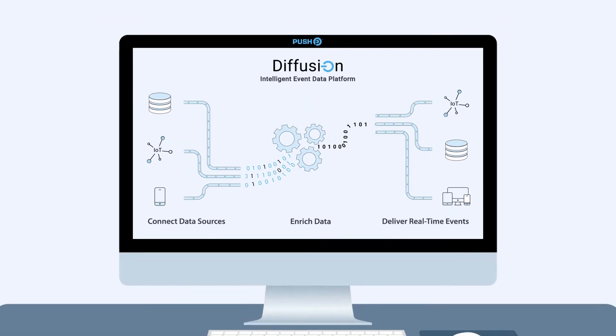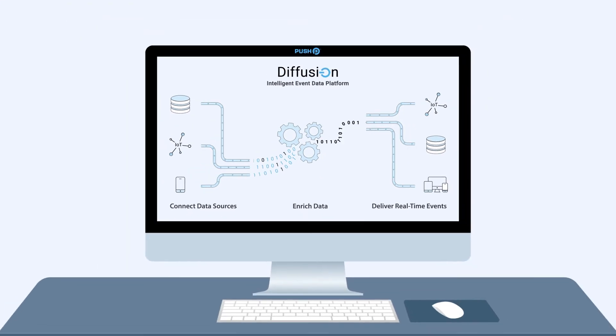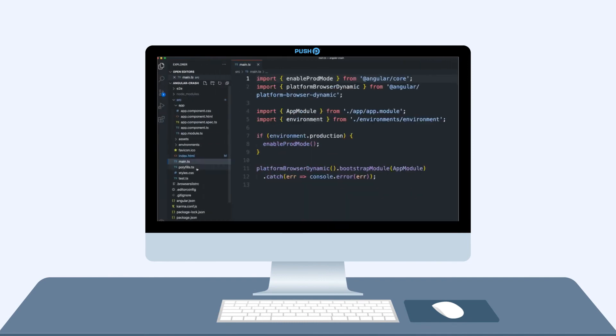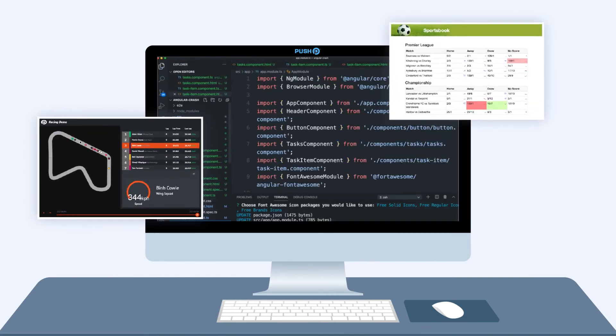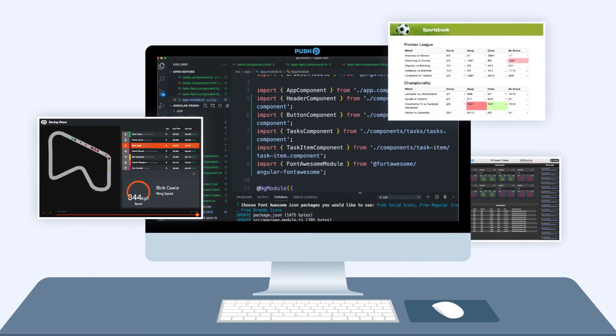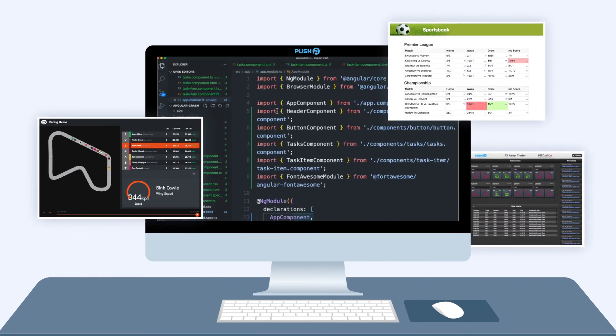Here's why you need Diffusion. You can build event-driven applications faster thanks to Diffusion's low-code development features.